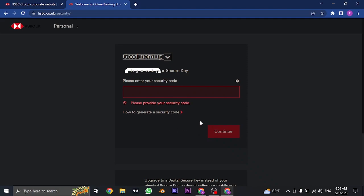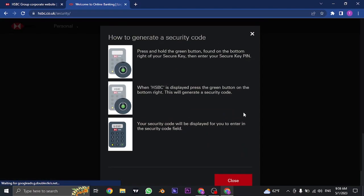If you don't know what your security code is and how you can generate one, you can click on this option which says how to generate a security code and you can see these are the steps that you need to follow.